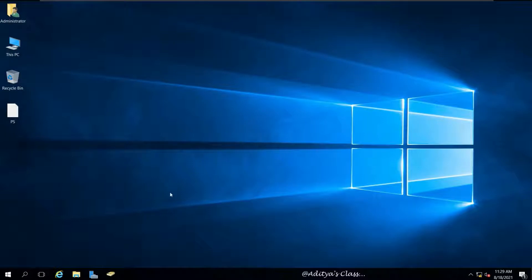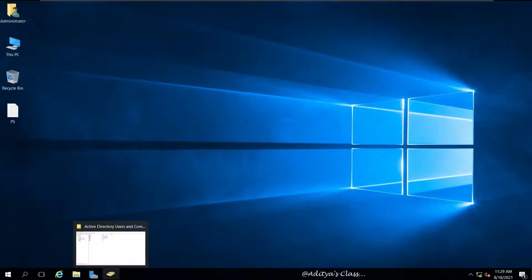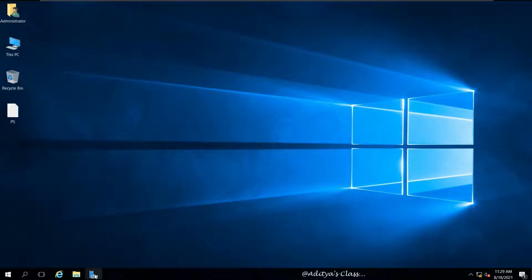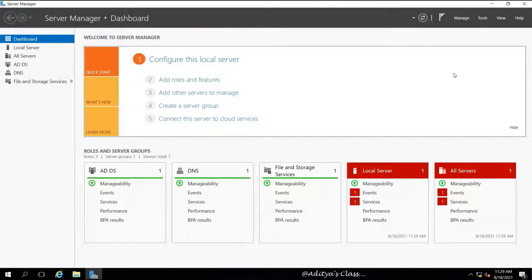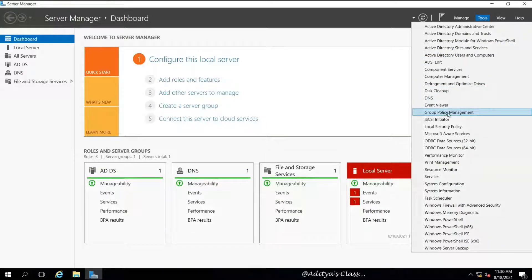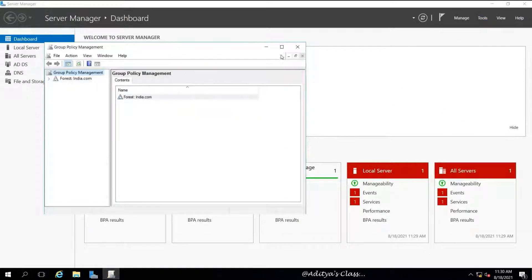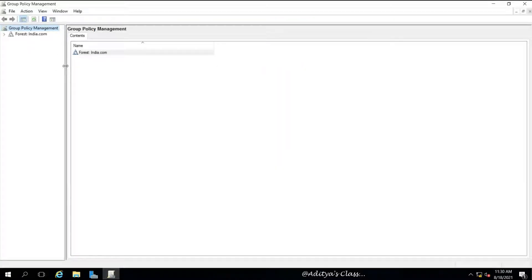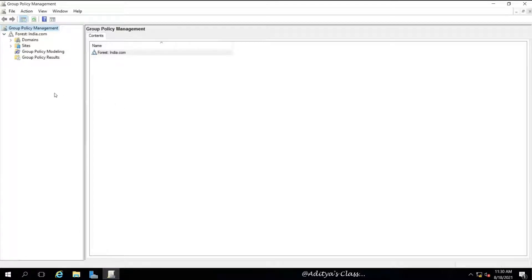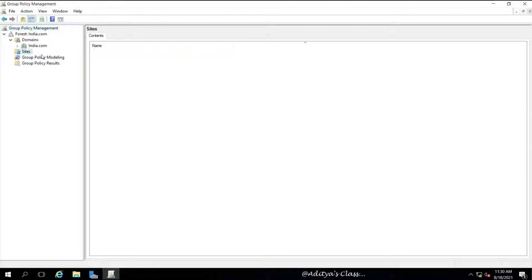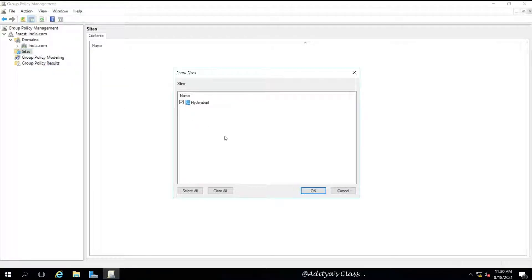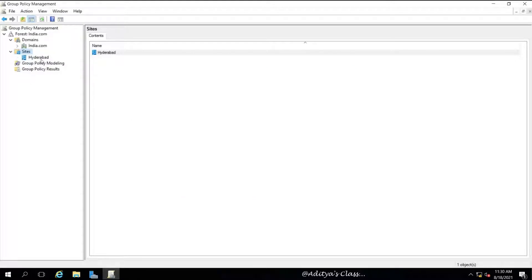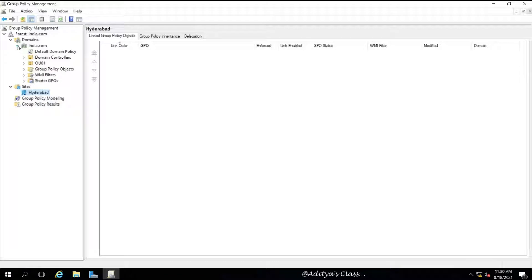Let's go to our Windows Server 2016 with Active Directory installed and open Server Manager. Click on Tools and open Group Policy Management. Let's go to full screen view, expand Forest, expand Domain. We cannot see the sites directly, so right-click on Sites and select Show Sites, select the site name and click OK. Let's expand our domain name india.com.